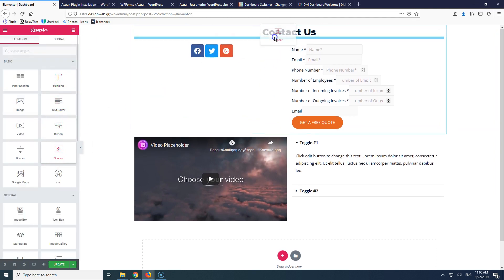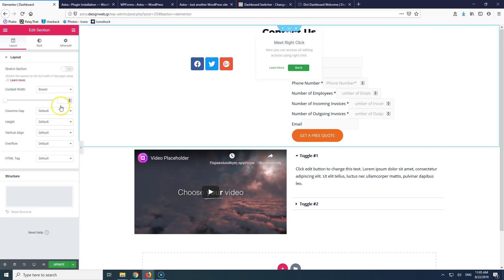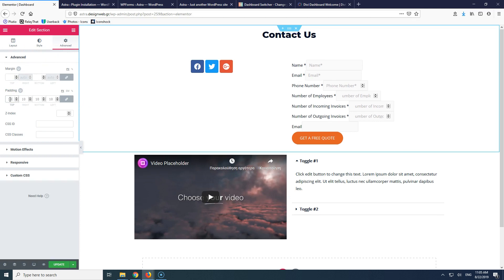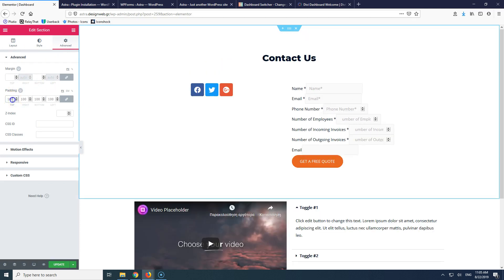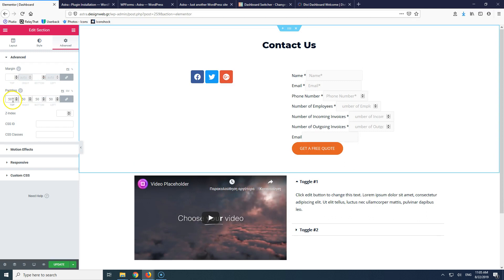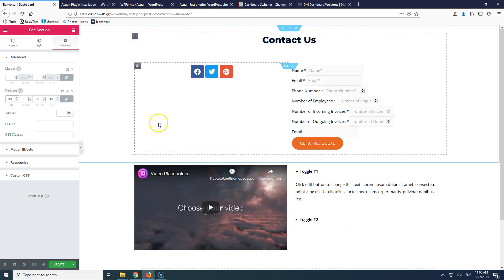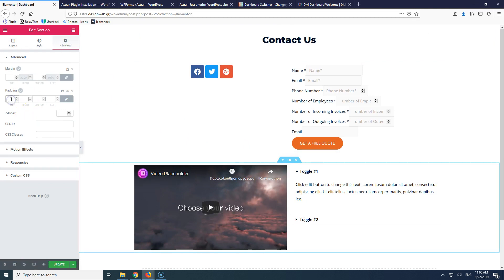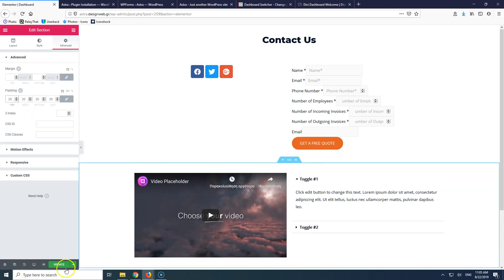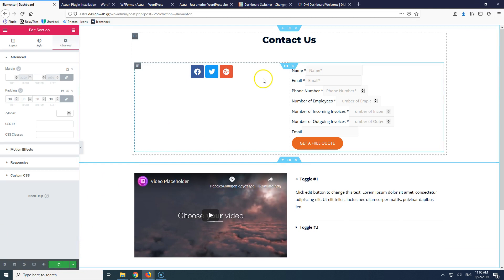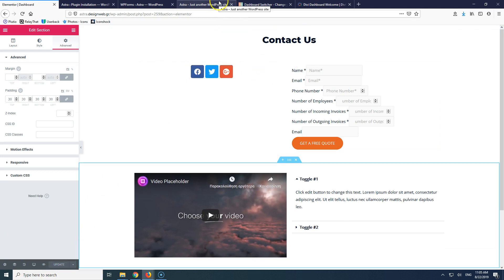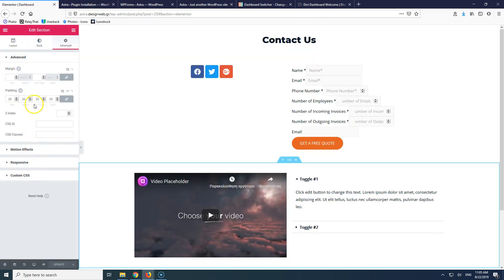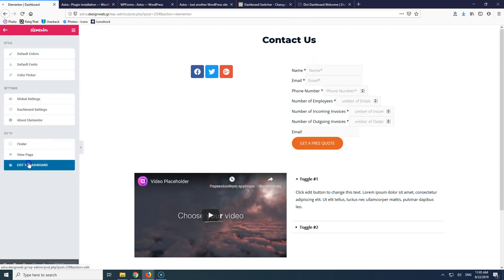Let's add a spacer and some padding — not 100, that's way too much; let's go with 50 and 30 on the sides. Update it and we're good to go. This is a very basic page just to show you how the plugin works. Let's go back to our website and exit the dashboard.